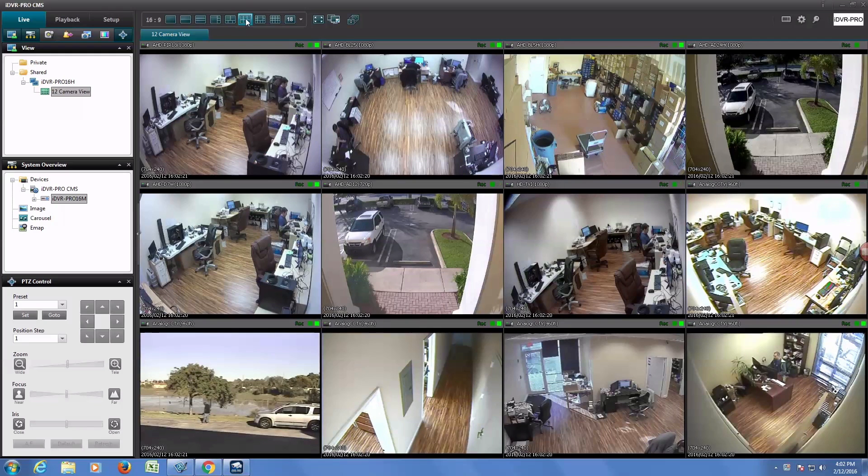Here is a live camera view in the software. This is a 16-channel DVR that we are connected to and it currently has 12 cameras hooked up to it.